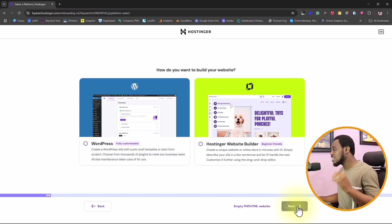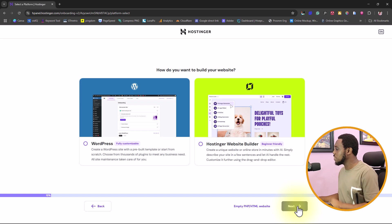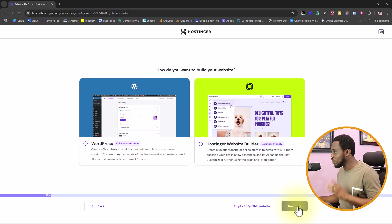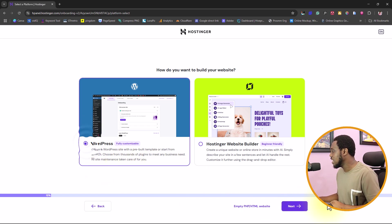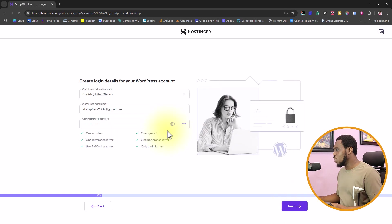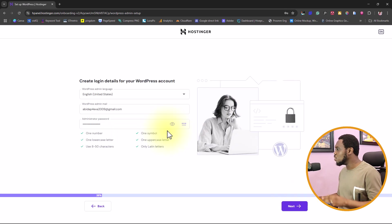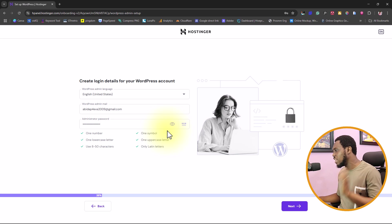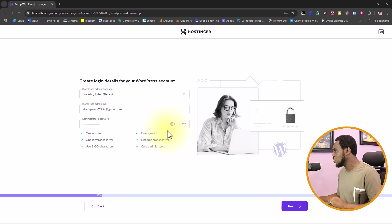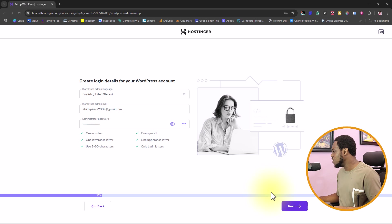From there, it's asking you, do you want to do Hostinger website builder or do you want to do WordPress? For this tutorial, let's stick to WordPress. And then let's go next. What you just need to do here is to provide your WordPress account details. Just use an email and a password you're very comfortable with, you can remember. And then you hit the next button.